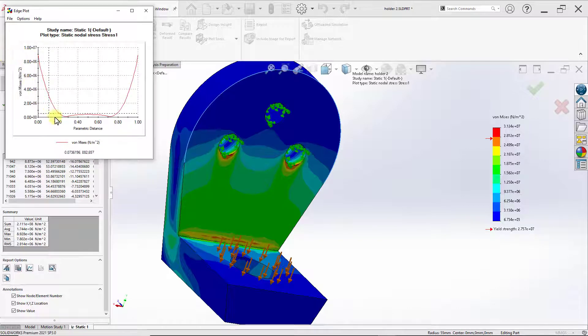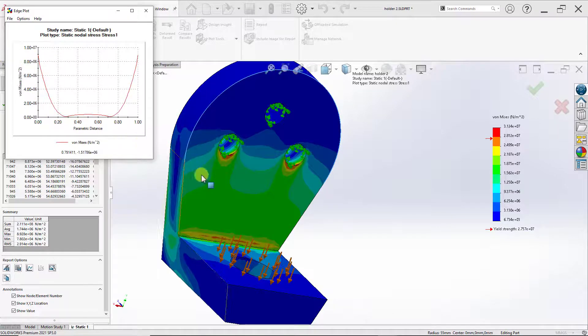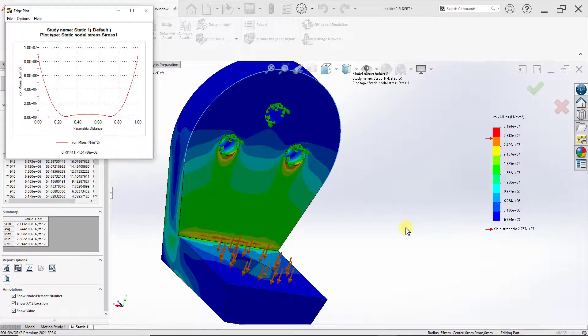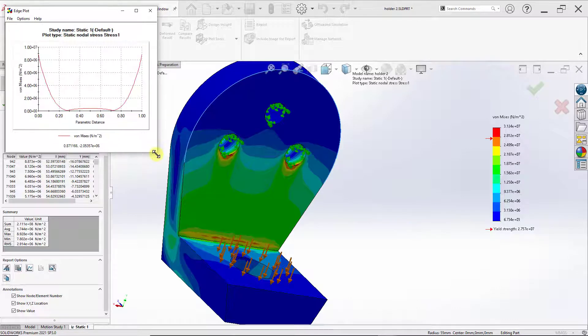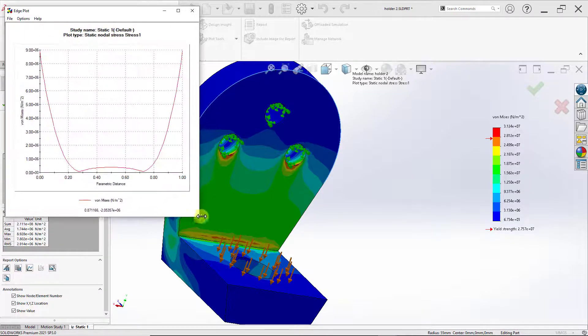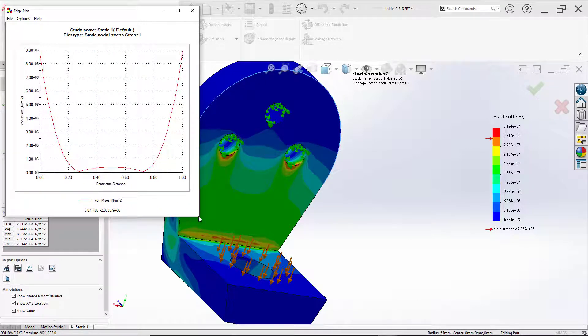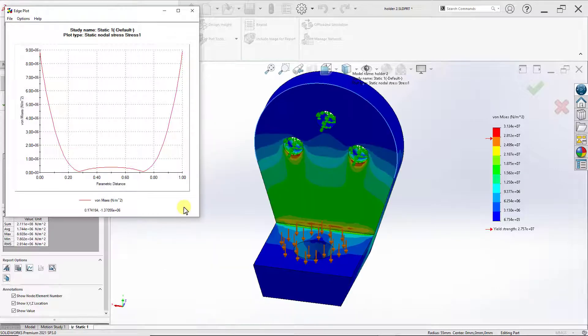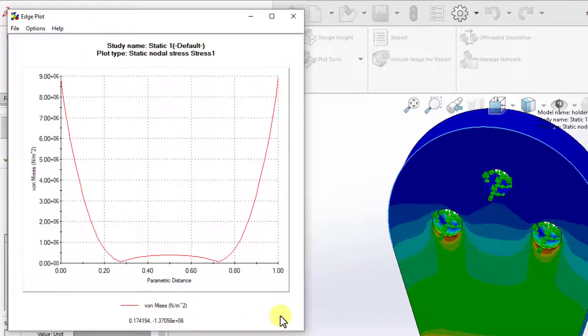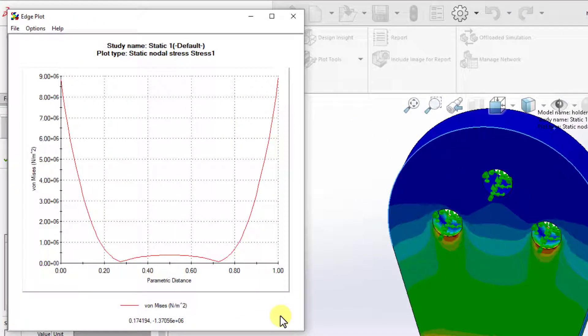We can see that the plot is symmetrical, which makes sense given the geometry we have. Let me go ahead and enlarge this plot just to get a clearer view on it. On one axis, we have the stress values. And in the other, we have the parametric distance.